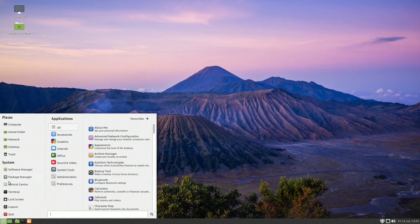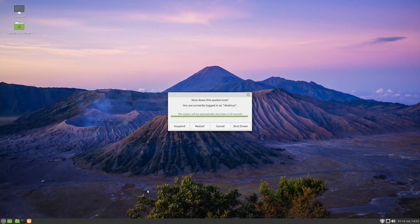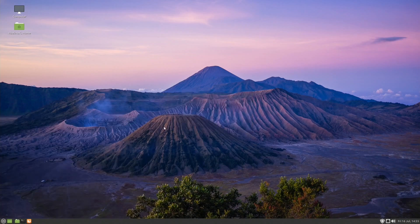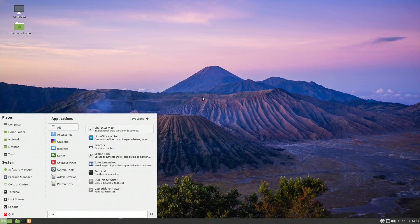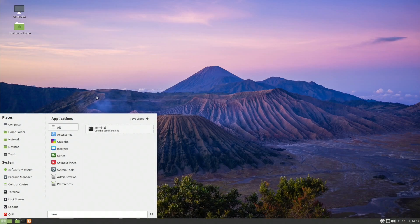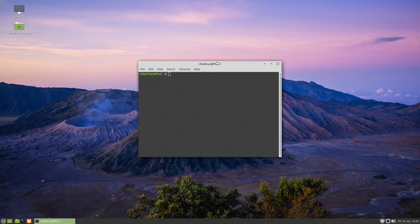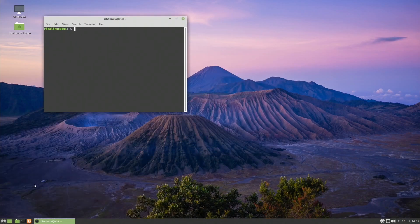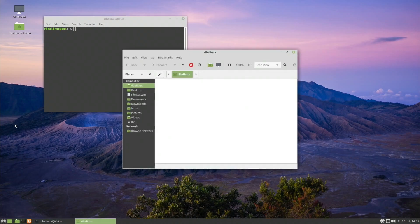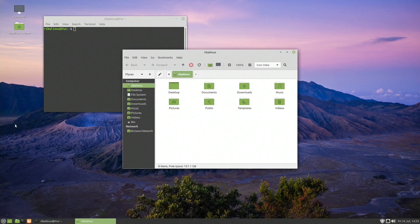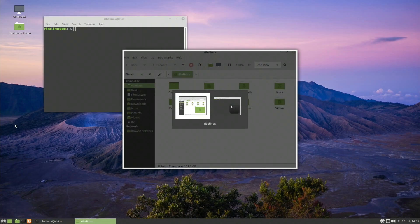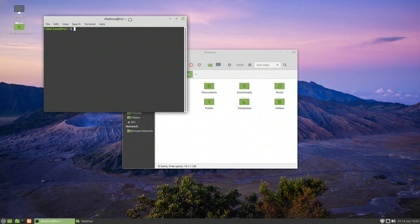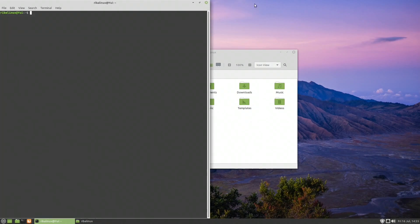Mate is a desktop environment forked from GNOME 2 in response to the negative reception of GNOME 3, which had replaced its traditional taskbar with GNOME Shell. Mate aims to maintain and continue the latest GNOME 2 codebase, frameworks, and core applications.